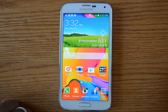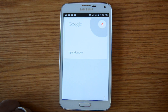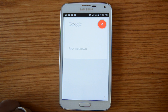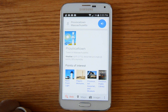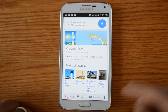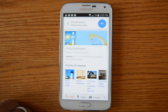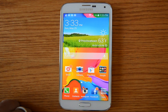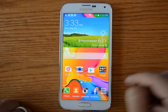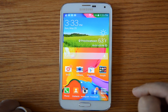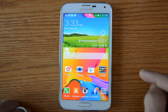OK Google, Provincetown, Massachusetts. According to Wikipedia, Provincetown is a New England town located at the extreme... You get the idea. So you can search for anything on Google on your phone just simply by saying the words 'OK Google'.